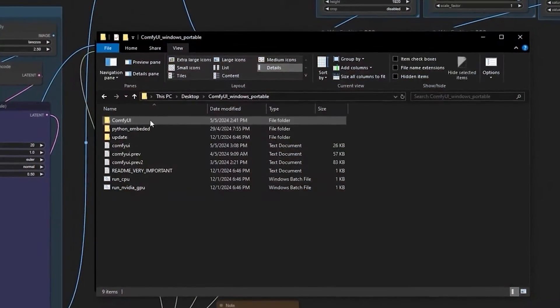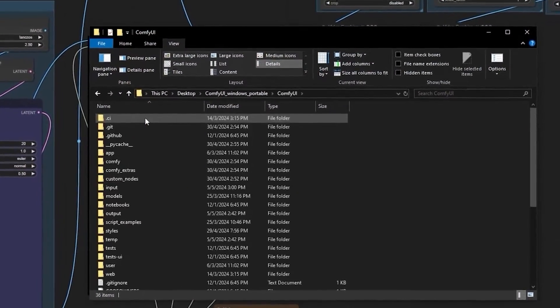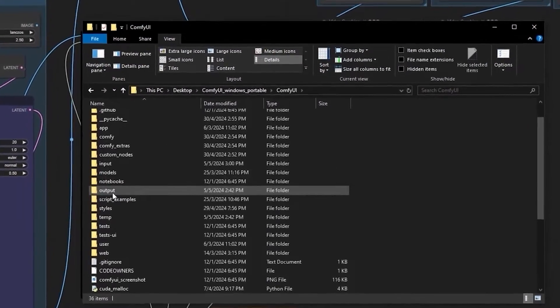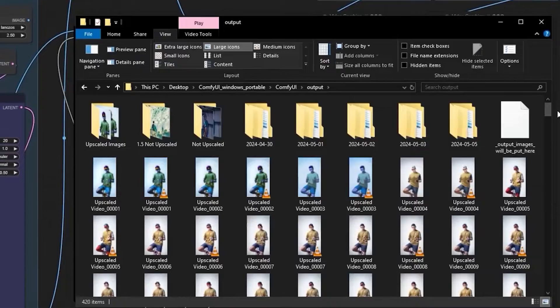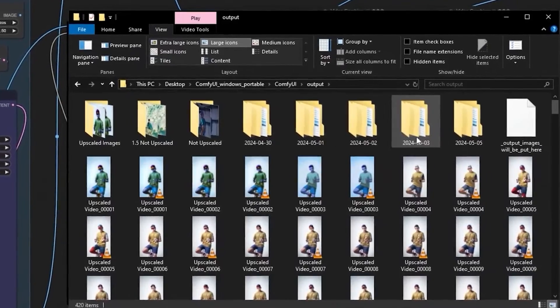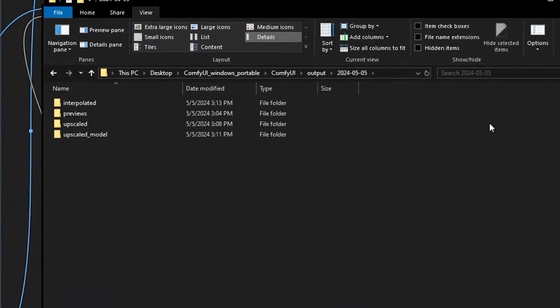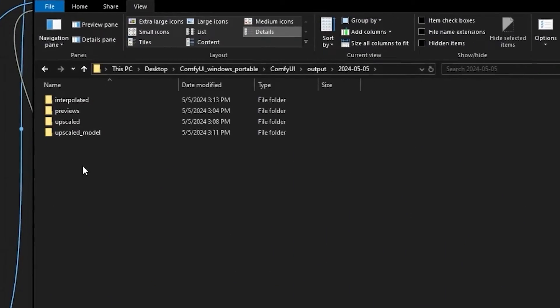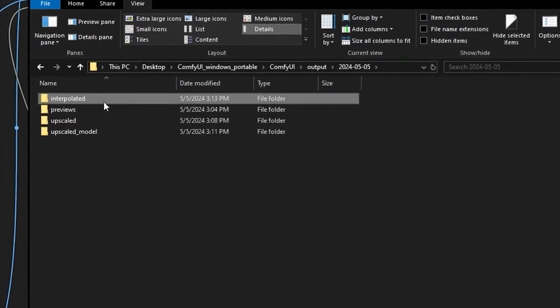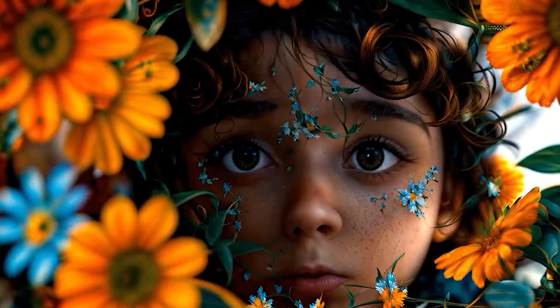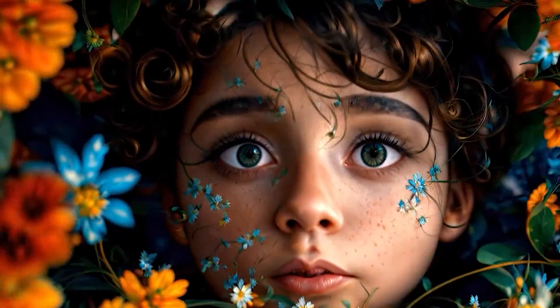Just go to ComfyUI. The outputs are in organized folders by date. If you want to find your final result, open the folder and look at the interpolated folder, and you will see them there.